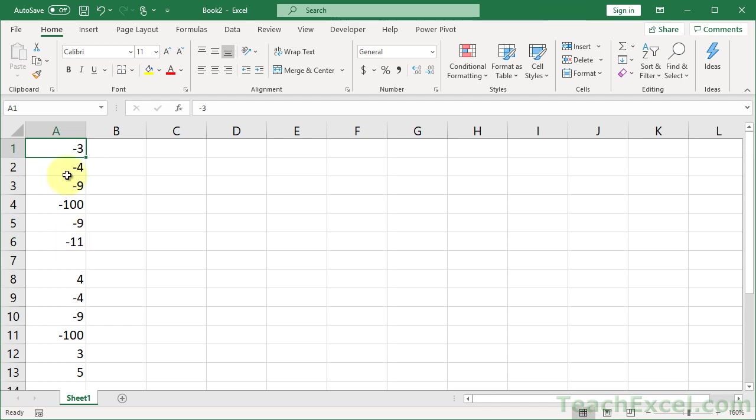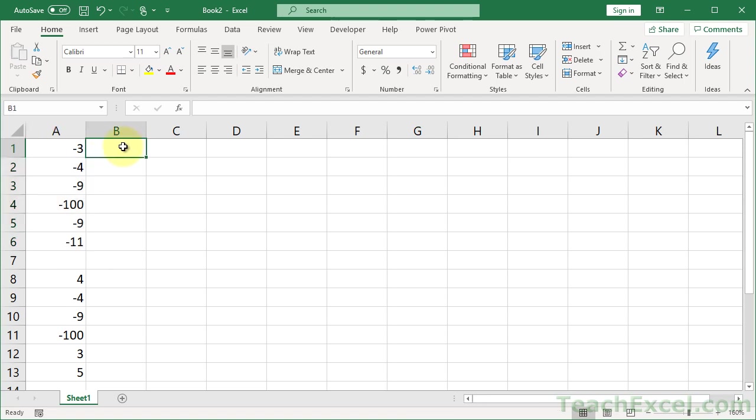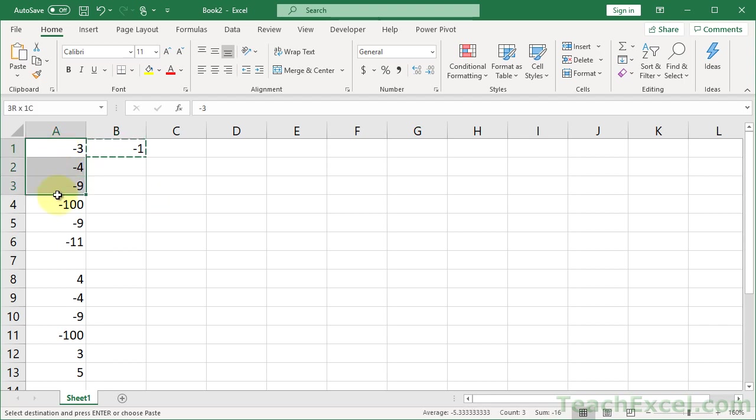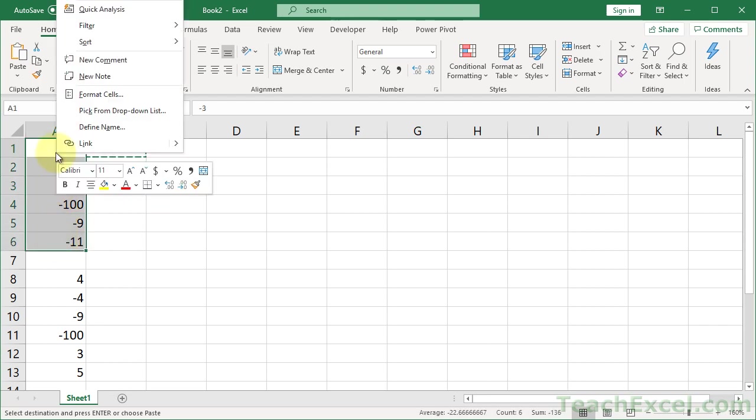So the very first example is, let's say you have a list of all negative numbers. One neat little trick is put negative 1 into a cell next to your list, then copy that, so Ctrl-C, then go over here, select your data, and right-click.